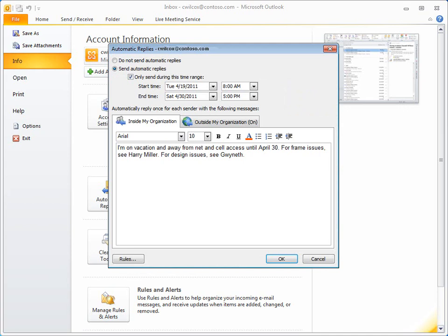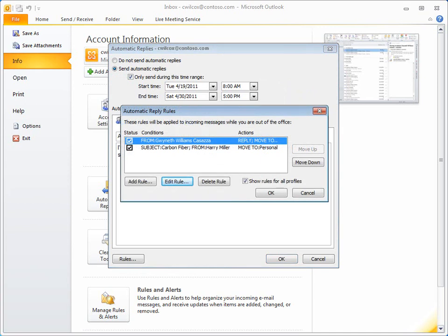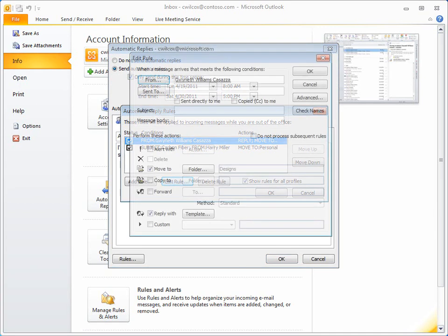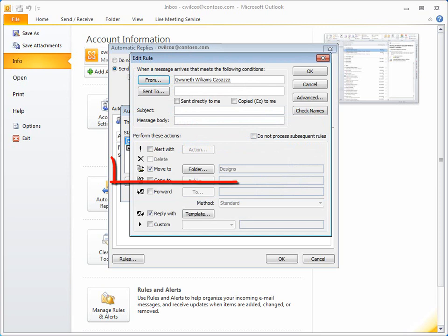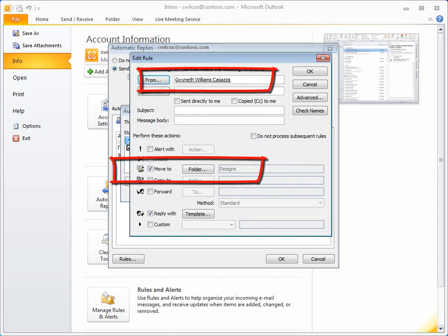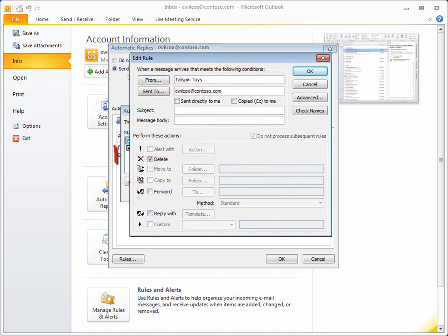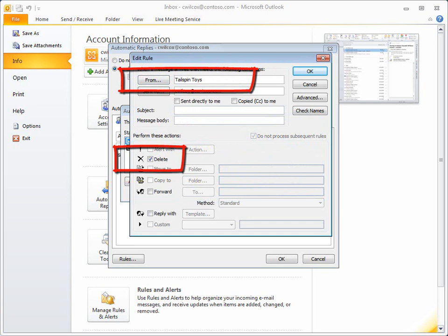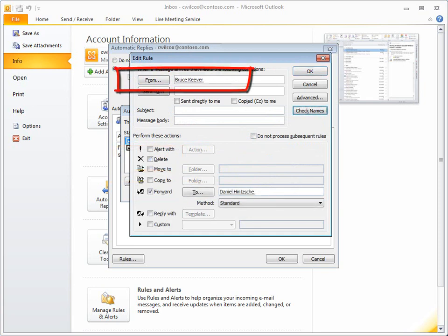And if you're going to be away for a while, you can set up rules to help manage incoming messages. For example, you can create rules to file messages from specific people, delete certain types of messages, or forward messages to someone else.